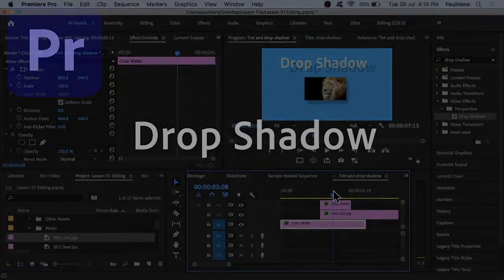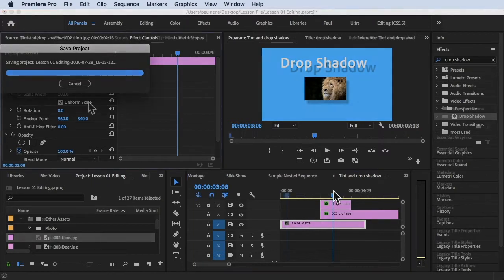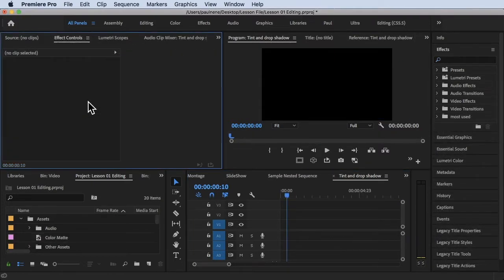Hi, welcome back. In this video, we're going to learn how to add drop shadow. Alright, without further ado, let's get started.